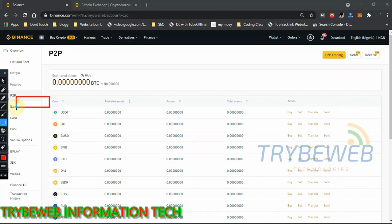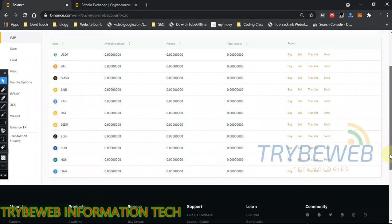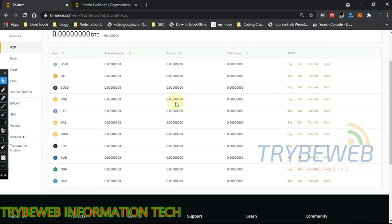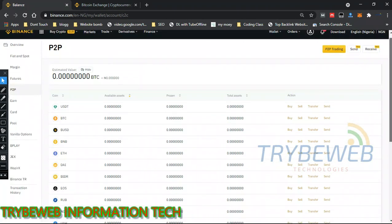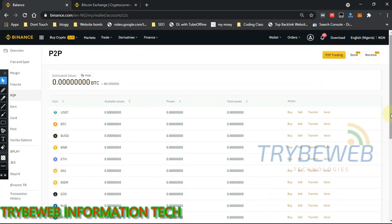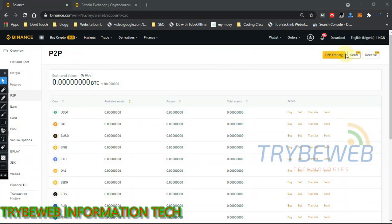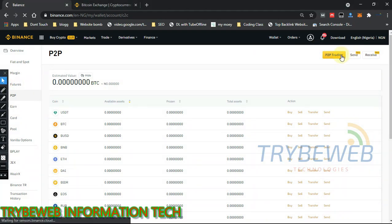Right now my P2P balance is zero. The screen shows the list of coins I can trade on P2P — USDT, BTC, BUSD, BNB, ETH, DAI, and more. They are limited to around 10 to 15 coins. The next thing you have to do is click on the 'P2P Trading' button.